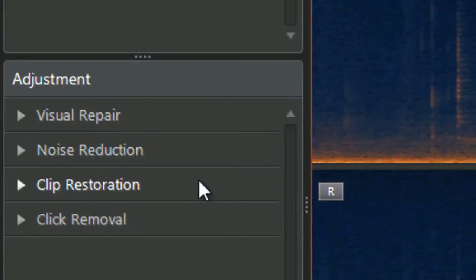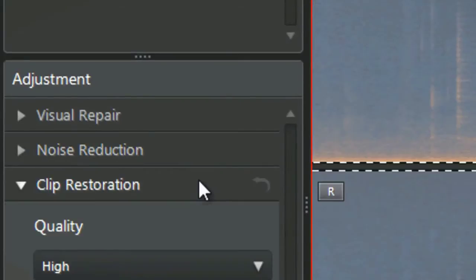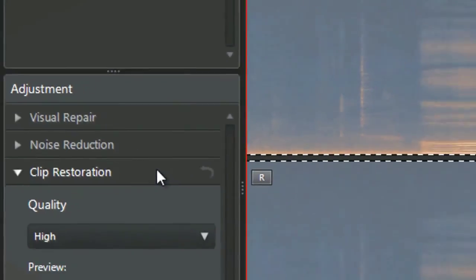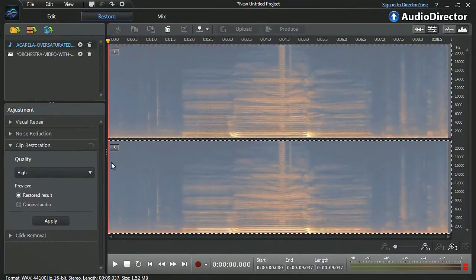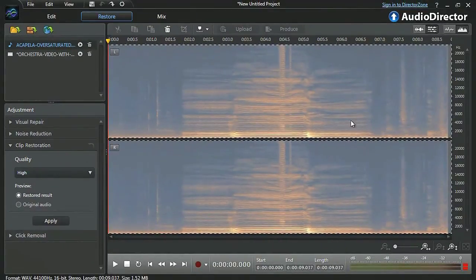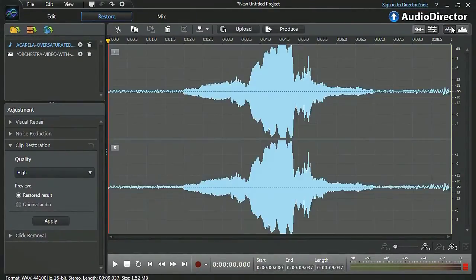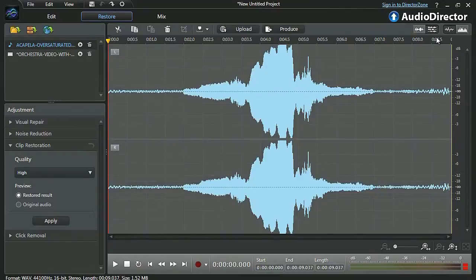Clip restoration is another powerful restoration tool that allows you to restore audio with over-saturated parts. Let's first switch to waveform view to better see and identify the over-saturated part of a female acapella vocal.